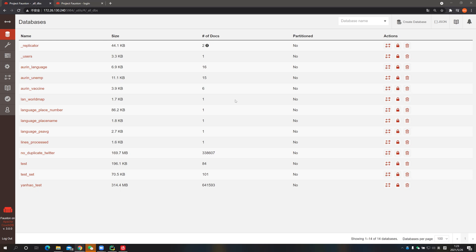In the project, all the analyses are done in the no-duplicate Twitter database. The team has chosen two different methods for analyzing and processing the results. The first one is to use the MapReduce function produced by the view, which is a built-in function in CouchDB. So let's look at the no-duplicate Twitter database.